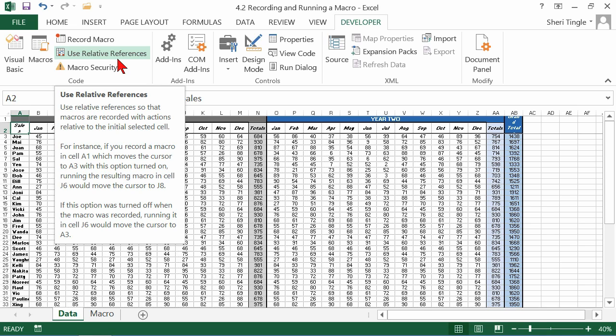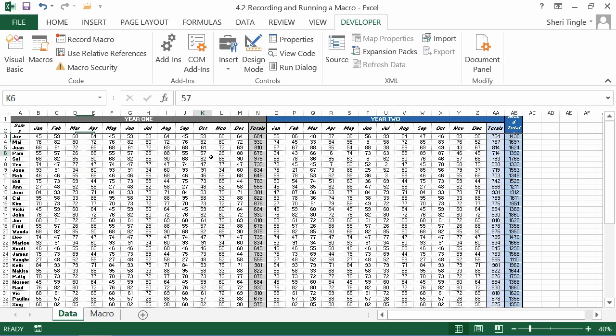Now, I bring that up because my macros may not have anything to do with what you do every day in your work world or in your personal world, but they are effective examples. They are very simple examples, but very effective on how to understand what you need to do to record a macro.